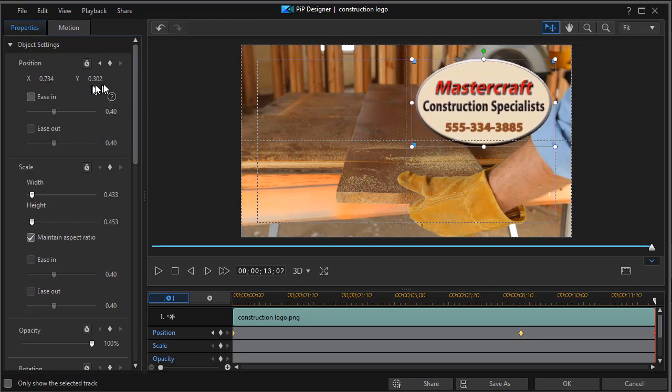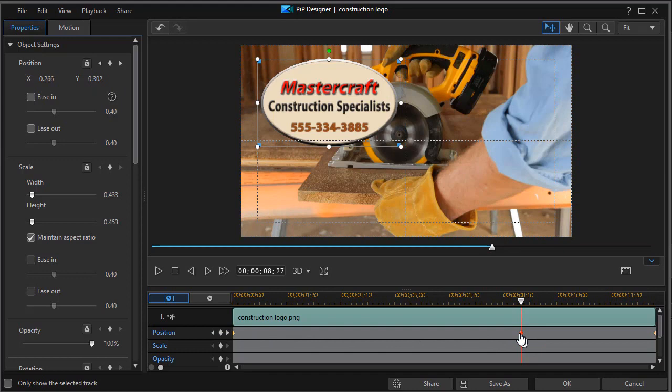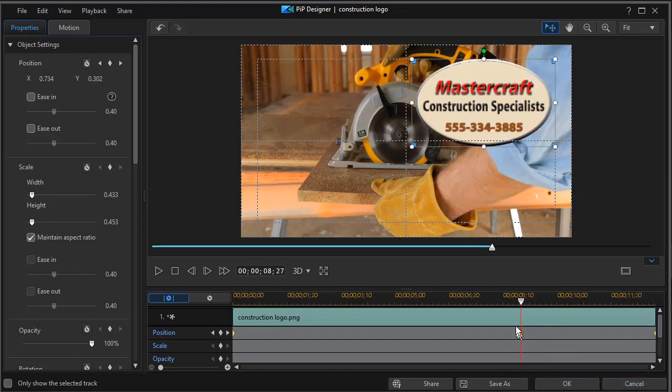And it should have the same Y position if you want it perfectly horizontal. Then I'm going to move back and I can actually right click here and say duplicate next key frame. Now that inherits the value of the third one.